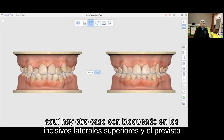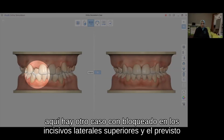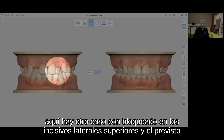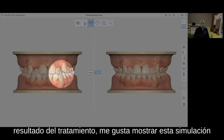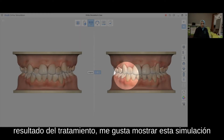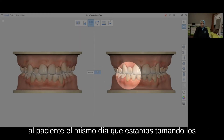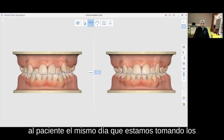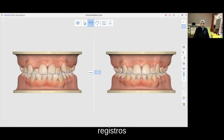Here is another case with blocked-in upper lateral incisors and the intended treatment outcome. I like to show this simulation to the patient on the same day that we are taking the records.